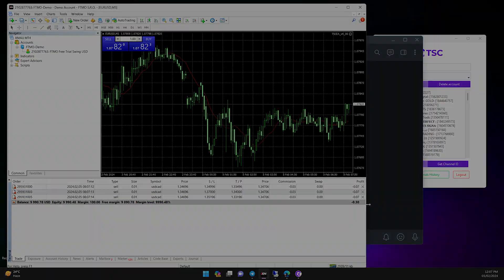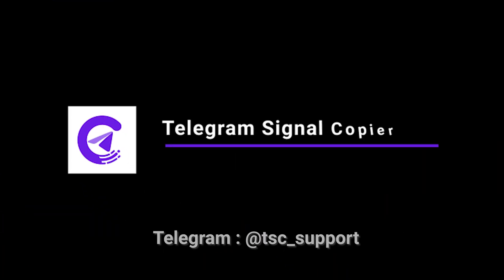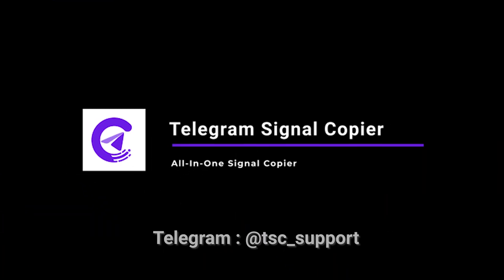If you need any help, you can always contact our support team in telegram.